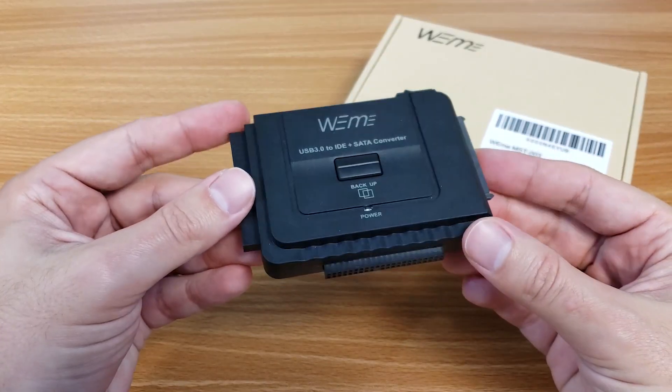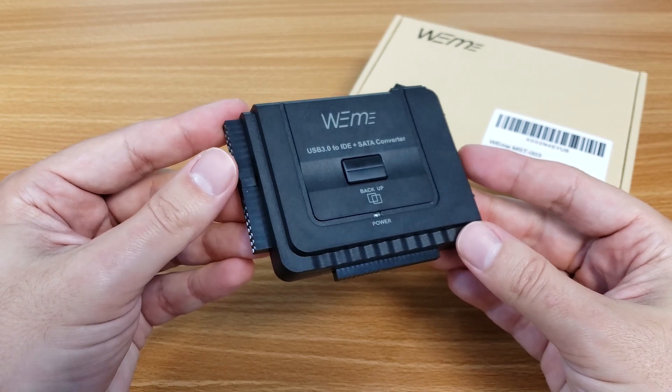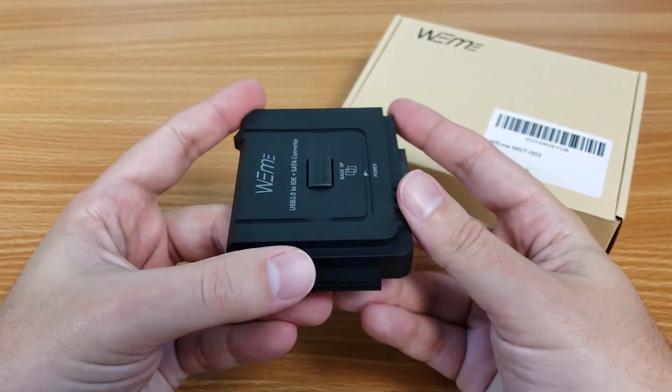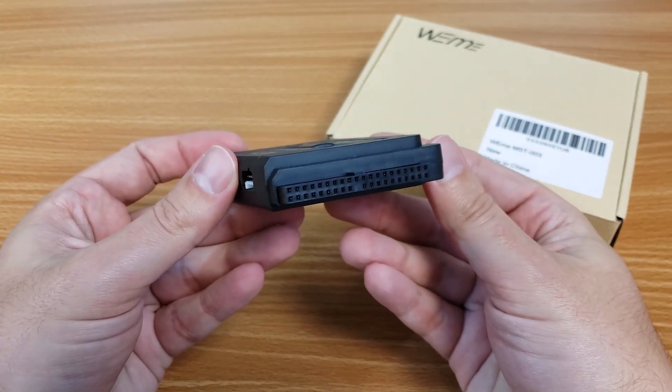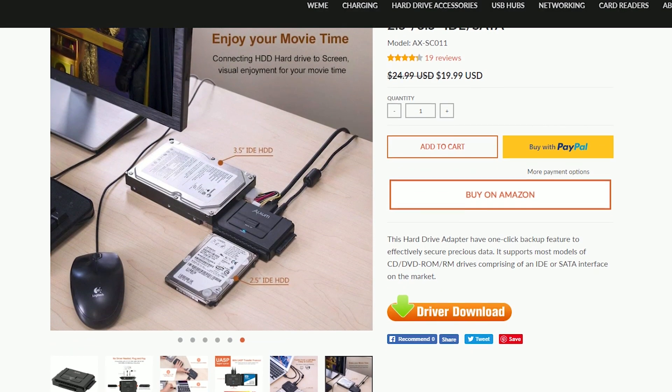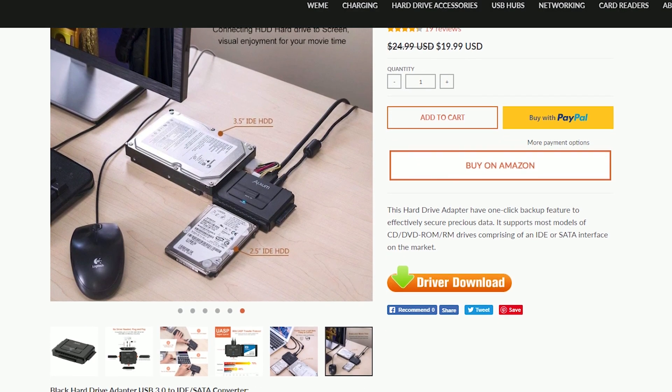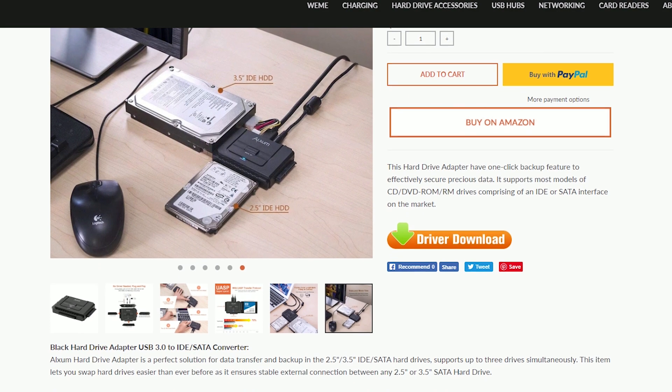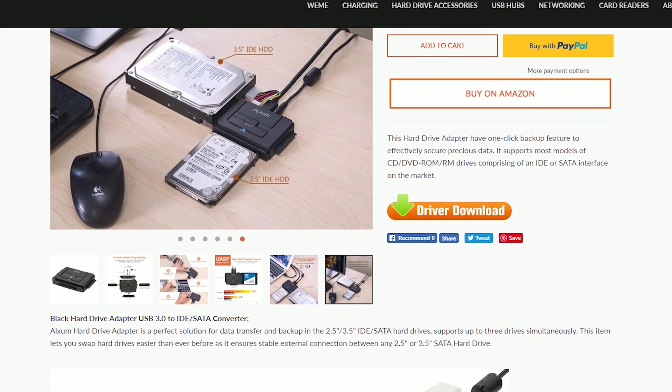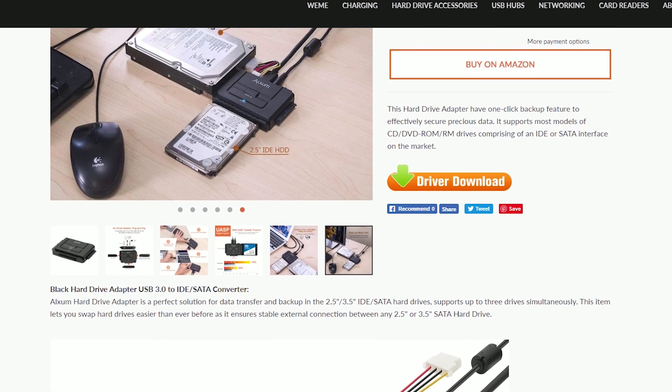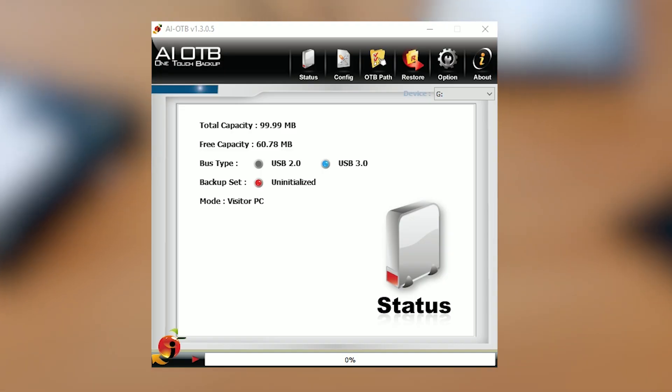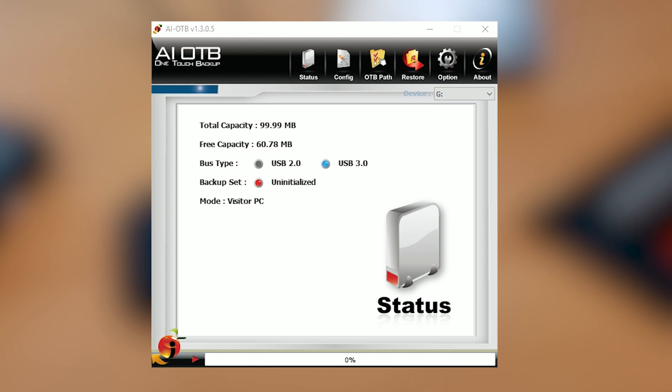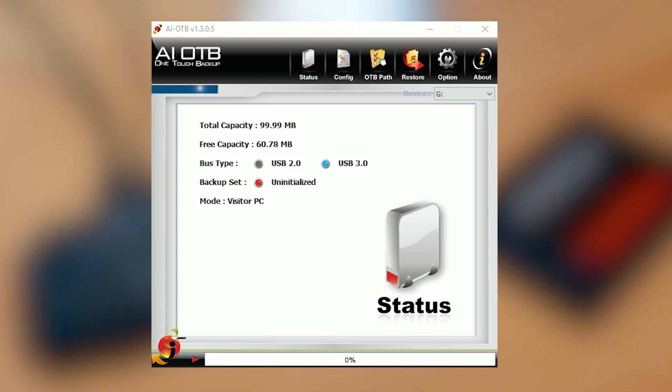There is one more feature that adds to this adapter's versatility. That is the one touch backup that I think is pretty unique for something so small. It does take some additional software to set up, which can be either installed from the mini CD included or downloaded from WeMe at the link below or directly from the product page, also at the link below.